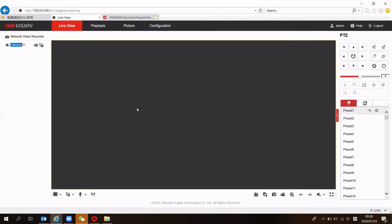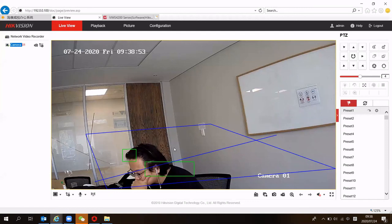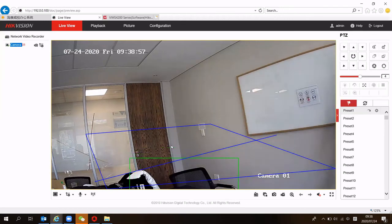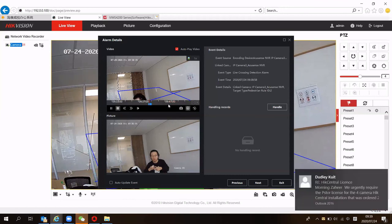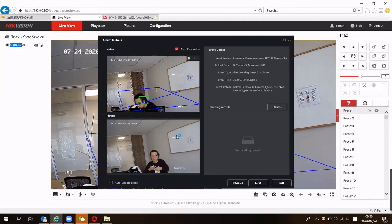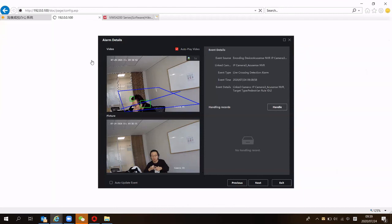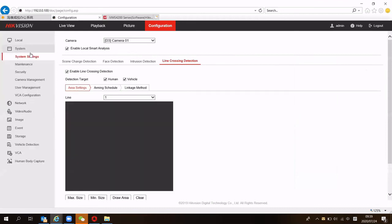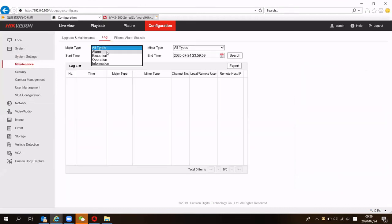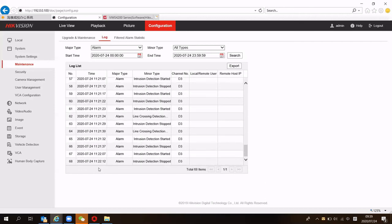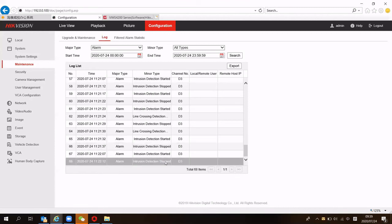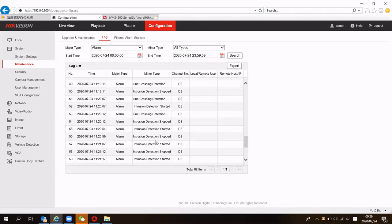Let's ask a colleague to trigger the rules so we can see the results. When the alarm occurs, it will capture a video and a picture — we can clearly see what was happening. After the alarm, you can also search for it on the device itself. Go to system maintenance, then log, choose alarm, and search. You'll see the corresponding channel's alarm records, such as intrusion detection start — and you can export the results.